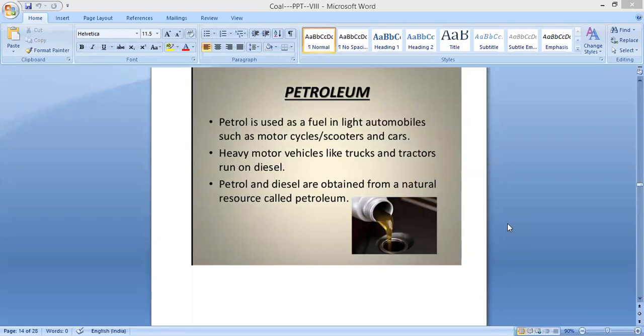Good morning students. In the last session we studied about coal, so in this session I'm going to teach about petroleum. What is petroleum? Petrol is used as a fuel in light automobiles such as motor vehicles, scooters, and cars. Most vehicles run with the help of petrol. Similarly, heavy motor vehicles like trucks and tractors run on diesel.